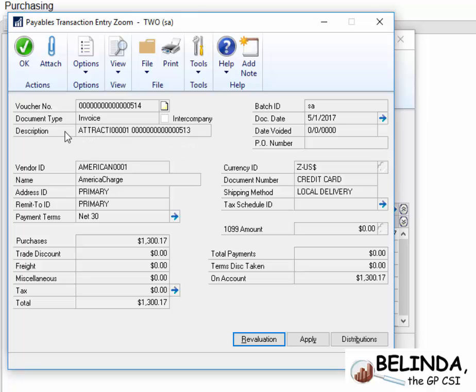Now, this is the new feature, the fact that it will actually reference the vendor and the voucher number right on this credit card payment. So that's something that's incredibly helpful, and not something we had before.